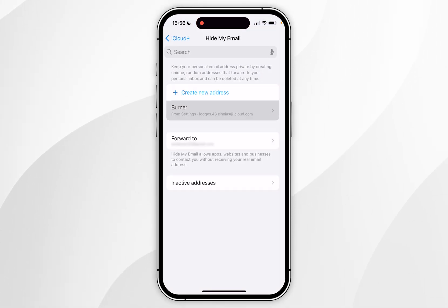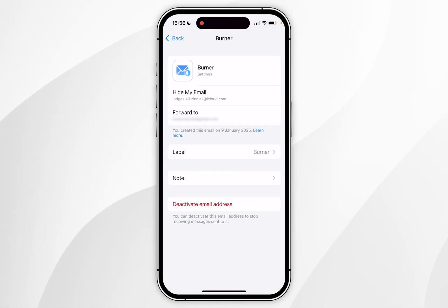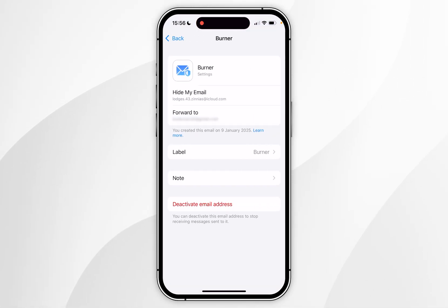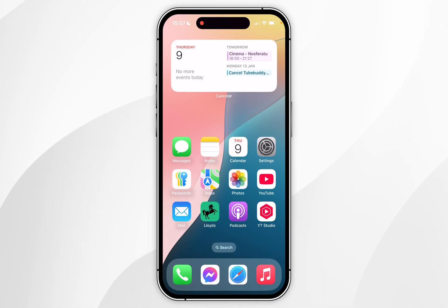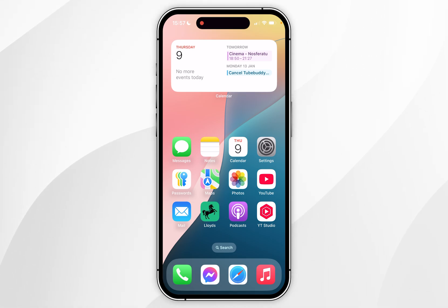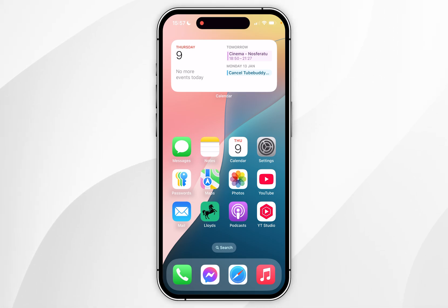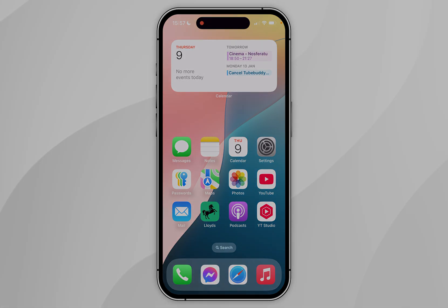Now you can use this email address to forward emails to your primary email address. That's it — if this video was helpful please leave a like, and if you have any questions or comments you can leave them below.